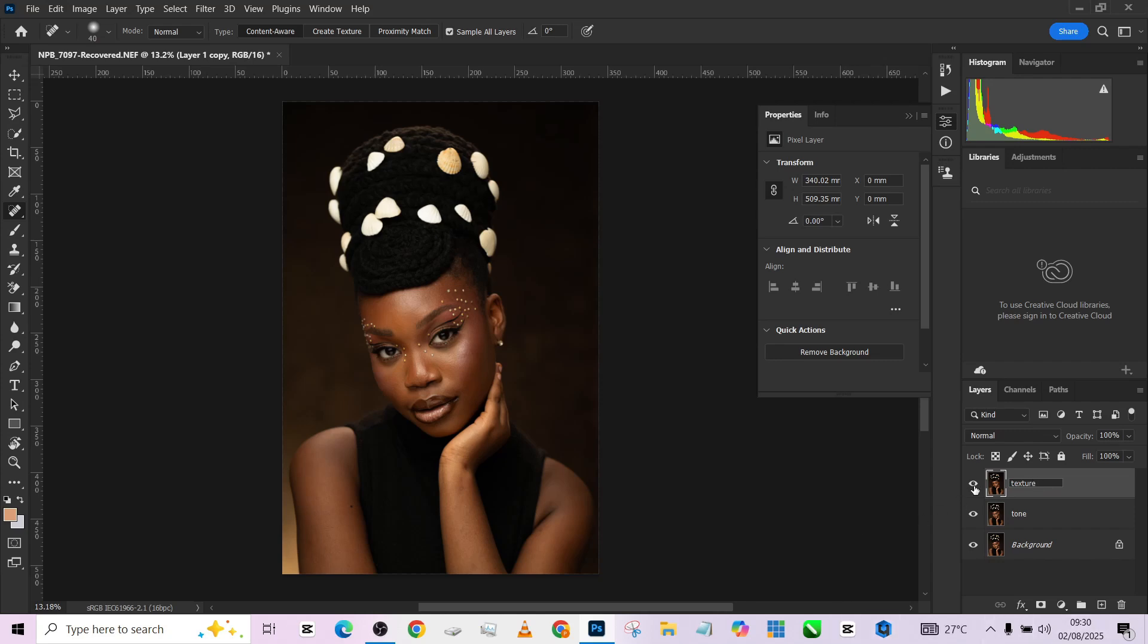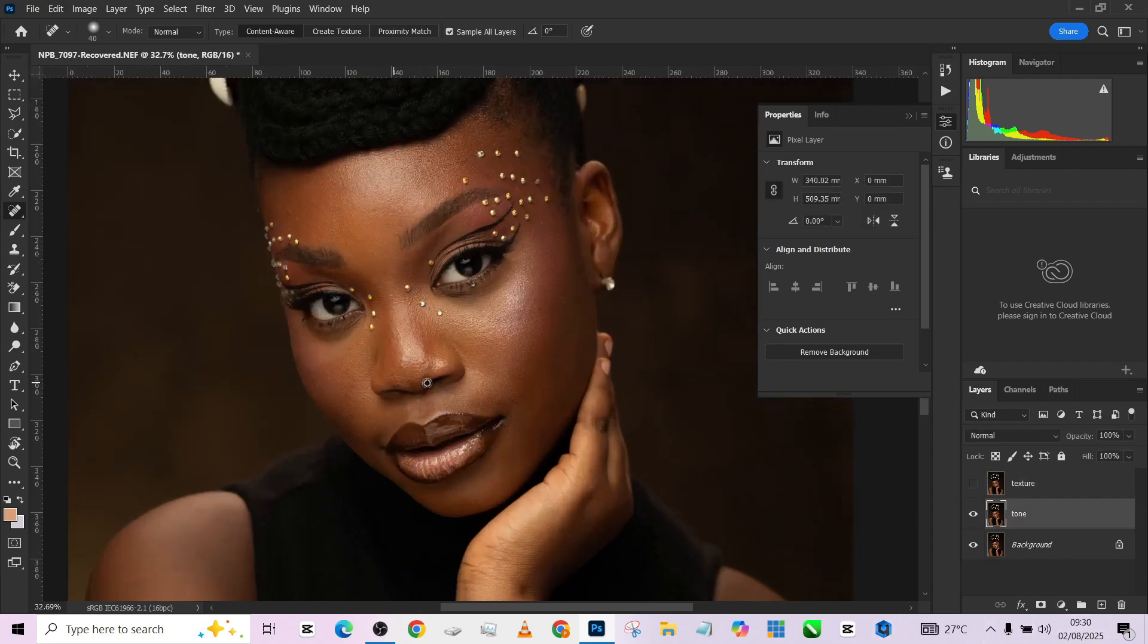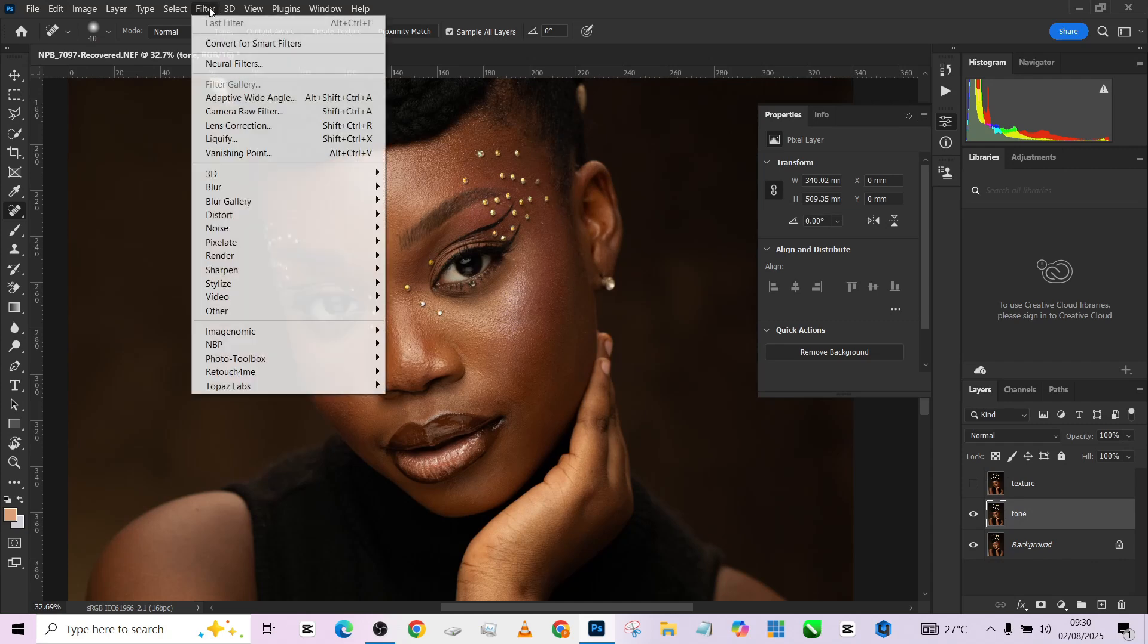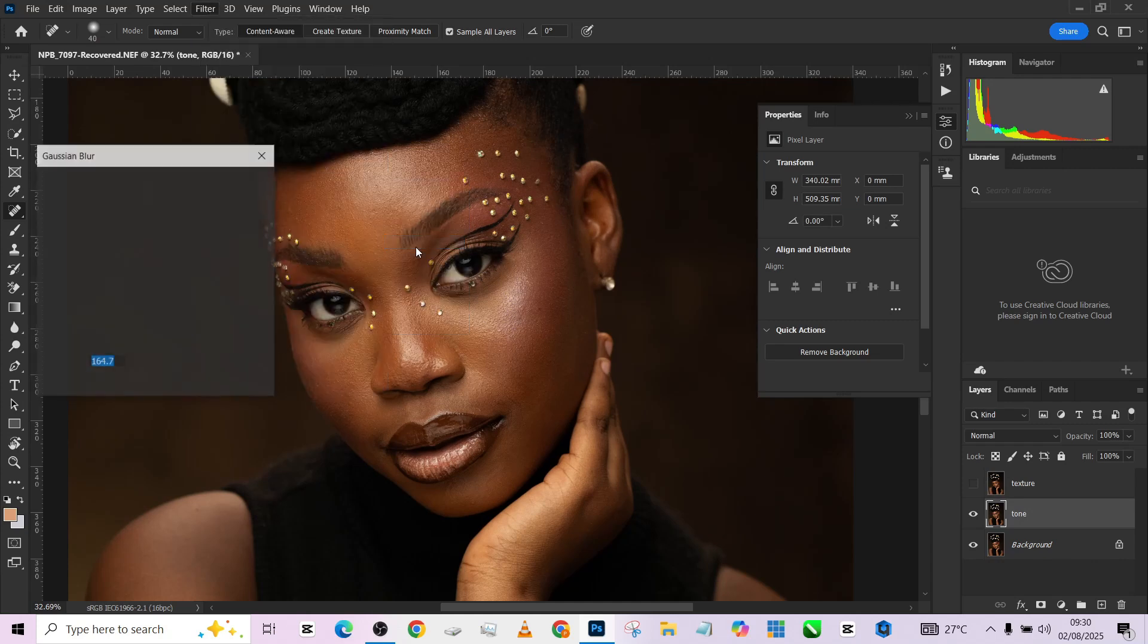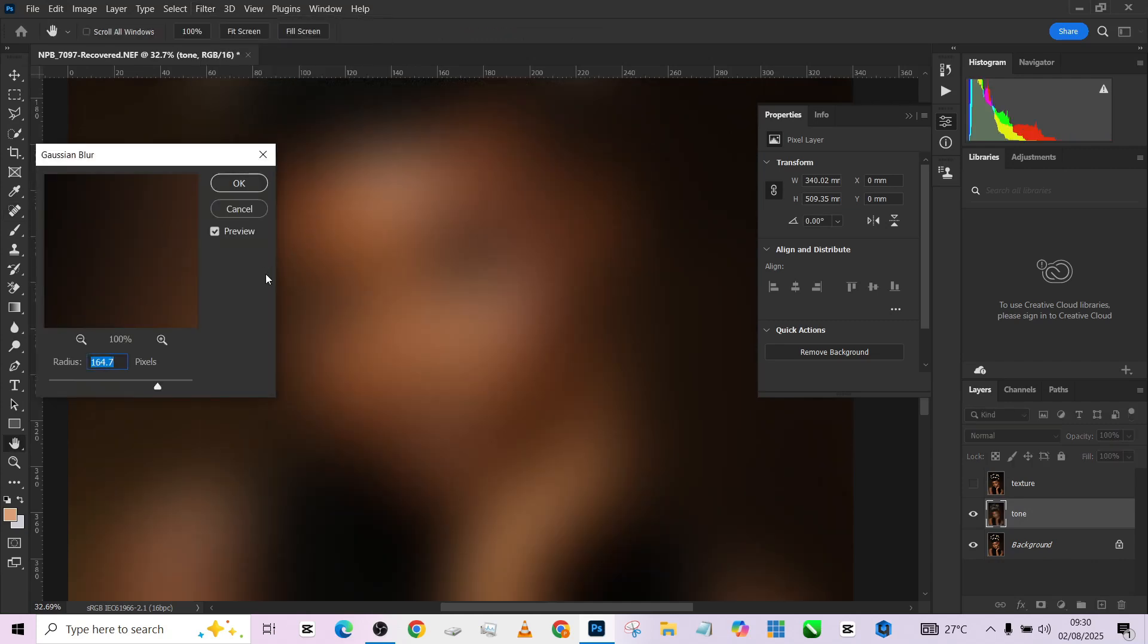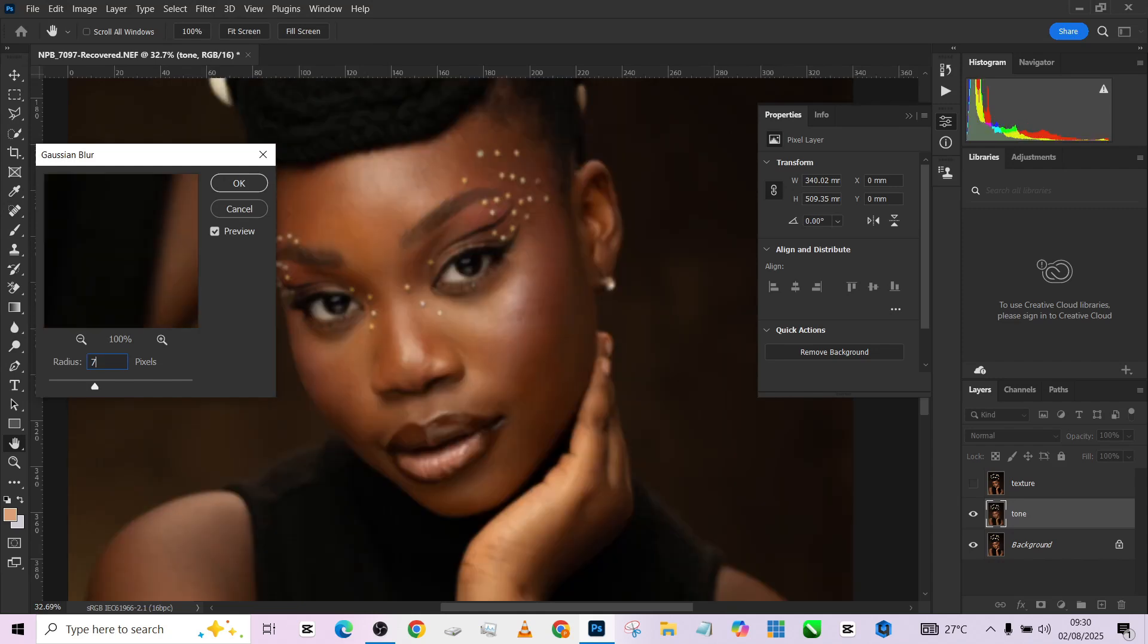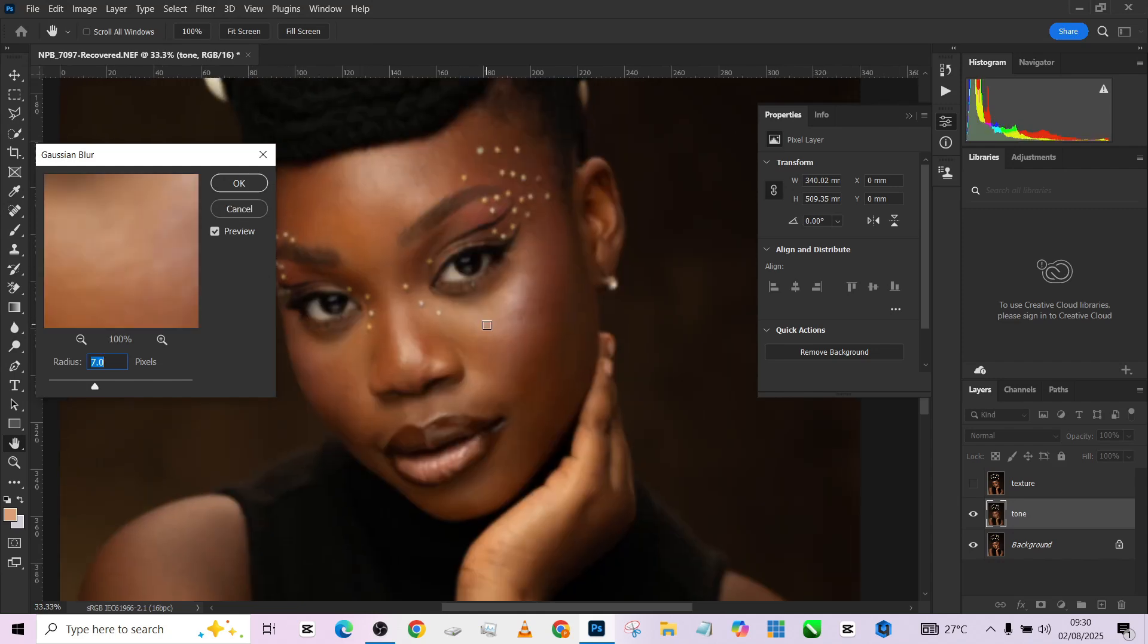I'm going to turn off my texture, go into my tone. I'll zoom in a bit, go to filter, blur, Gaussian blur. I'll be keeping it somewhere around seven because I wouldn't want to lose the textures at the end of the day but still I would want to get some smoothness.